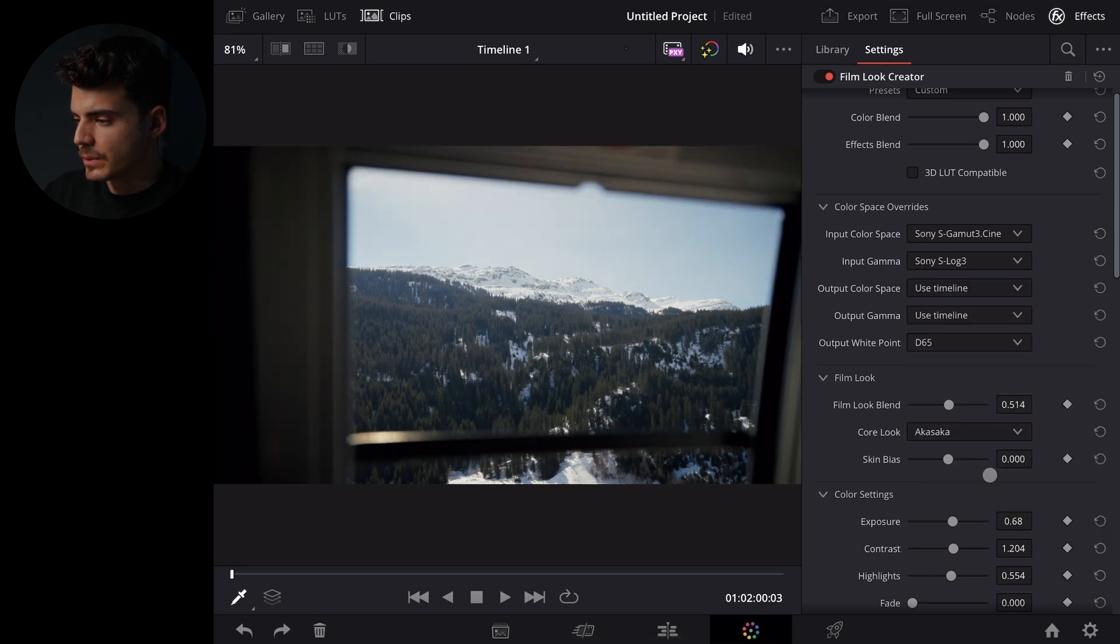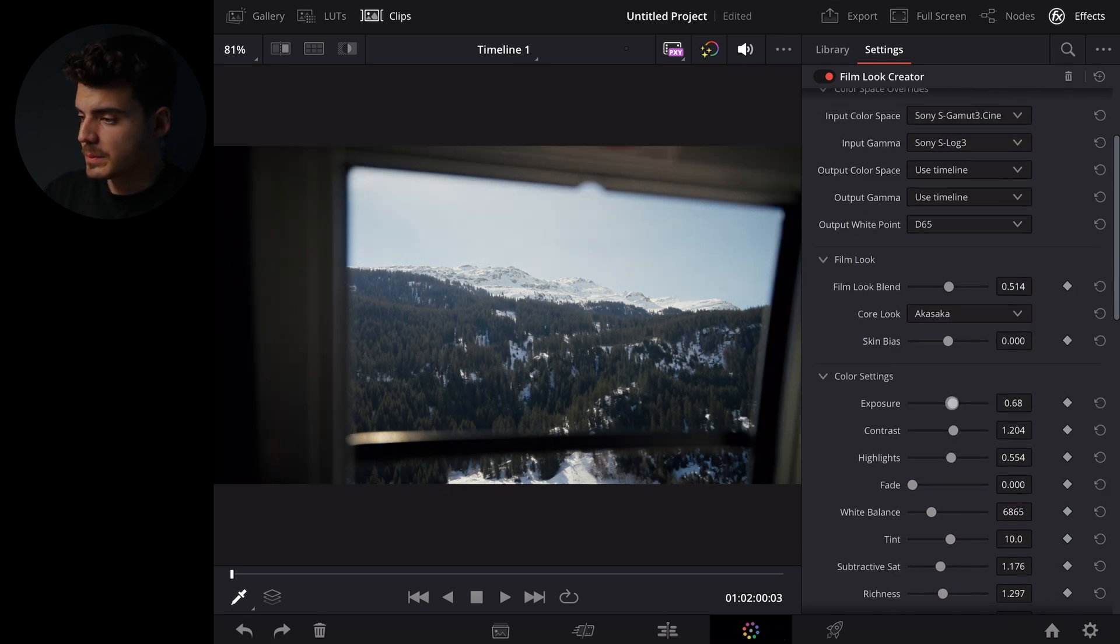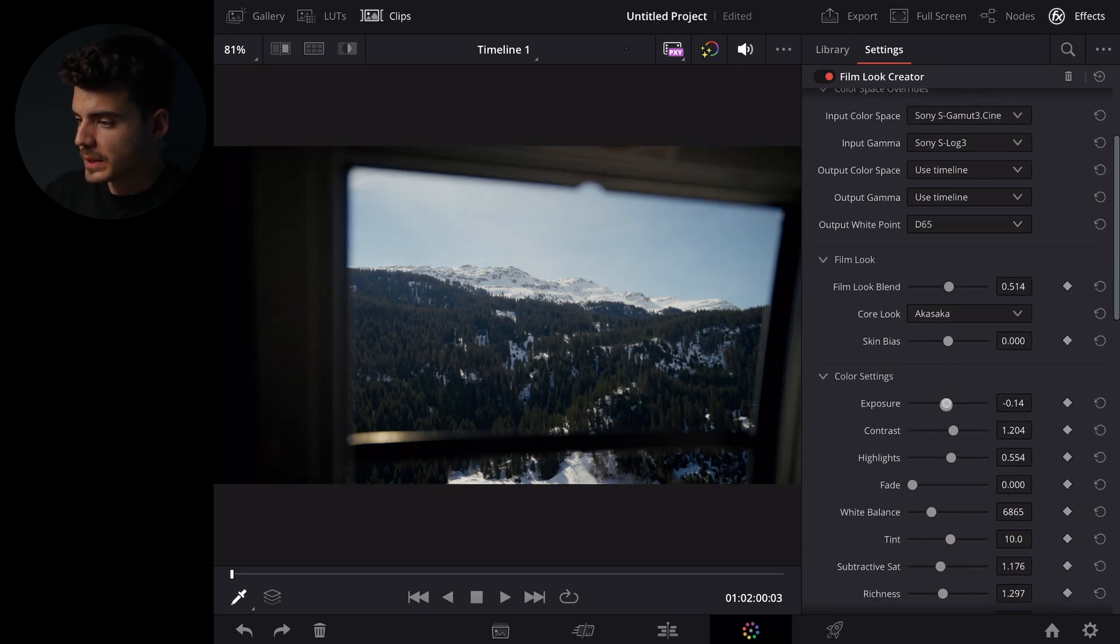But as you can see now it looks much different. We can also adjust the whole thing a bit like this, maybe use a different film look and that's it.